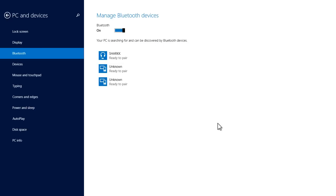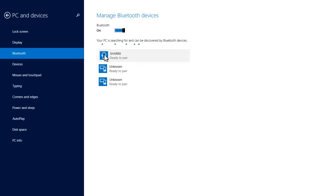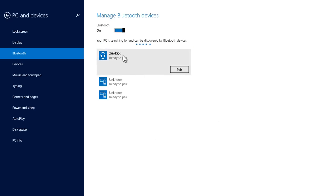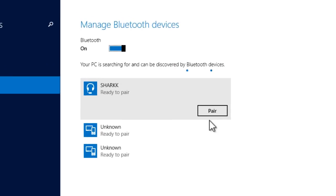And then the computer recognizes it immediately and just click on the device, whatever the Bluetooth name is, click on pair.